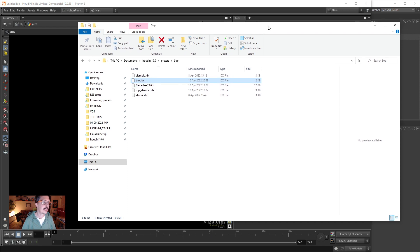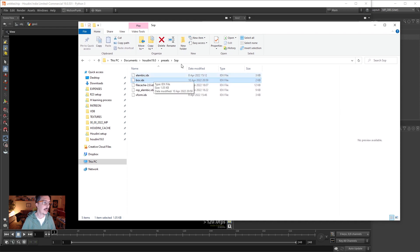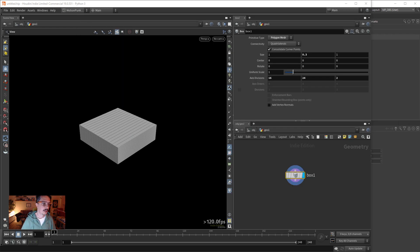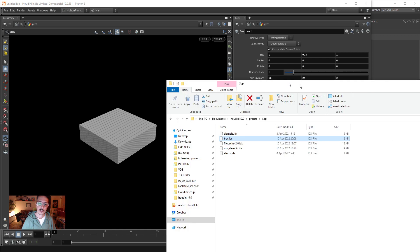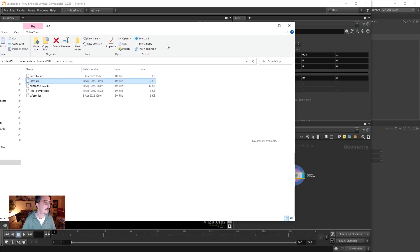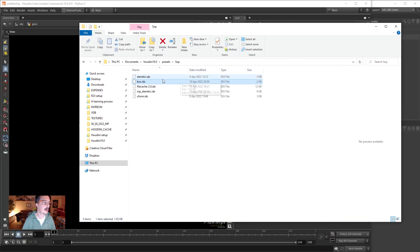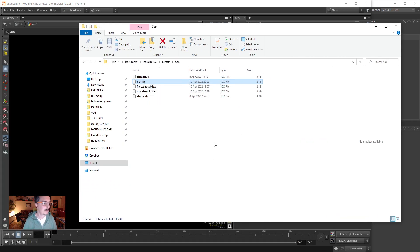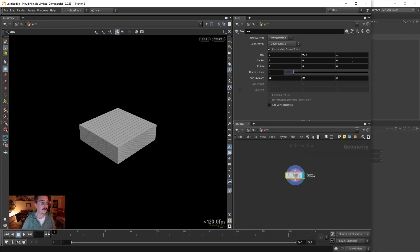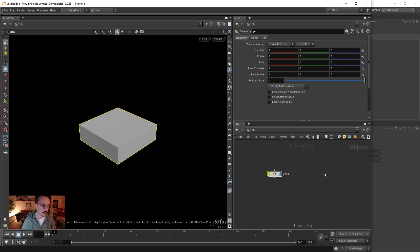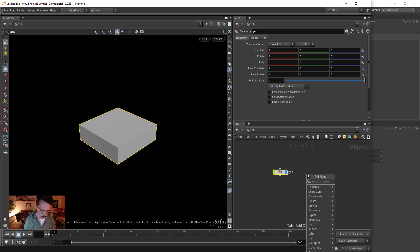So it takes the node name, which is by default box, takes the node name and writes all of our presets in here. Very handy, very clever way of managing things. Let's go up one level and create a dope network.